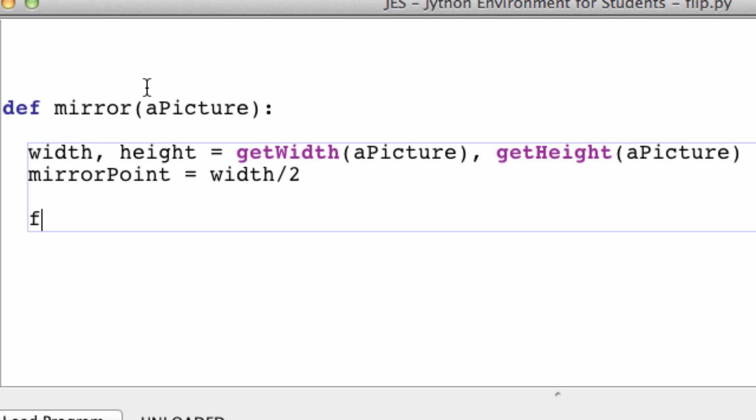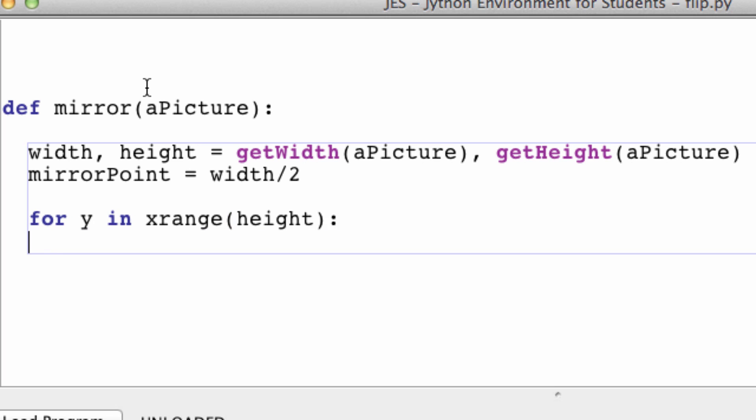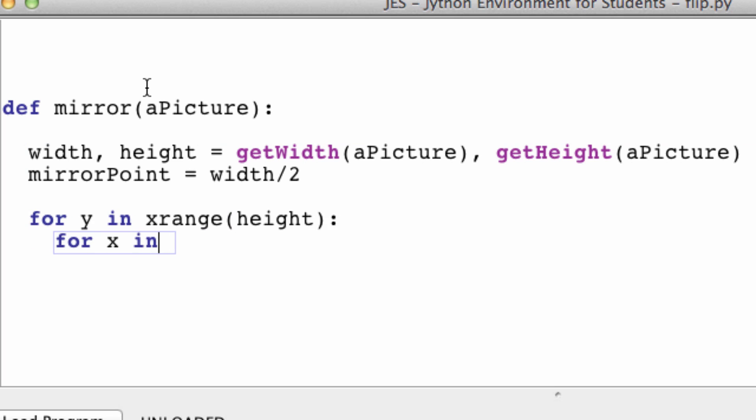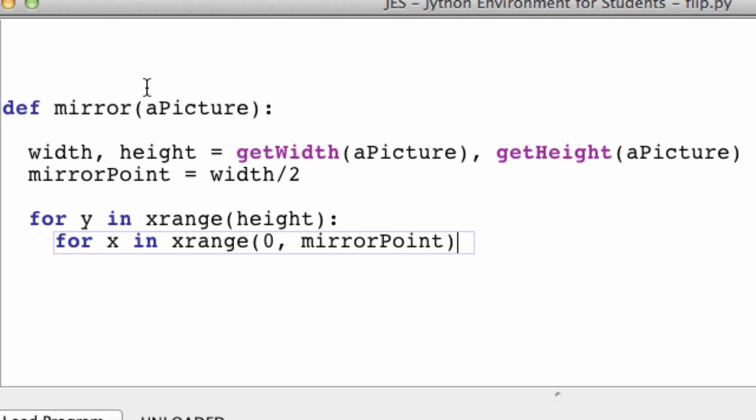So now we're going to loop through the y coordinates. And we're still going to use all the y coordinates. So we don't need to do anything to those. So for y in the range of height. Well, the x is a little different. So for x in the range of 0 to the mirror point. Because as you'll see, we don't need any pixels beyond the mirror point to actually do the mirroring.